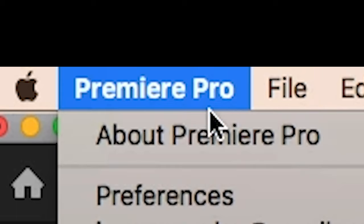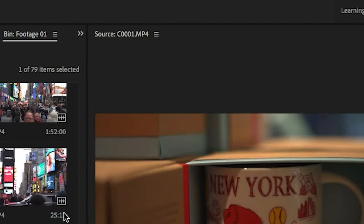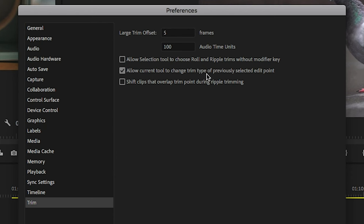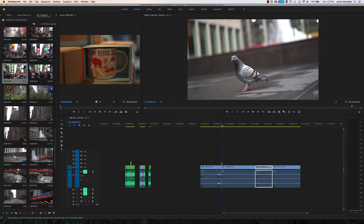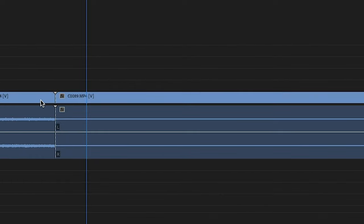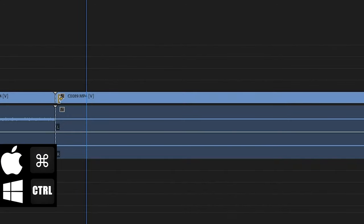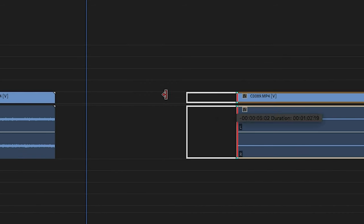Personally, with my workflow, I find it much easier and faster to always have this modifier key engaged. That way you don't have to hit Command or Control to get to the Ripple Edit or Rolling Trim tool while you're utilizing the Selection tool. That's possible by going up to Premiere Pro, Preferences, Trim, and then select the box that says, Allow Selection Tool to choose Roll and Ripple Trims without modifier key. Now the default for how your Selection tool acts has flipped. It acts as the Ripple or Rolling Edit tool. If you need to access how the Selection tool used to work, all you have to do is hold Command on Mac or Control on Windows and you'll see the red bracket with one arrow.